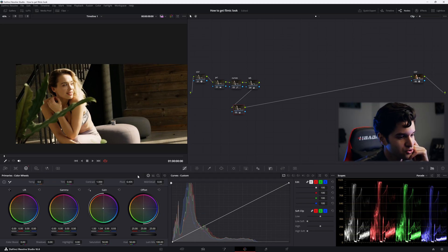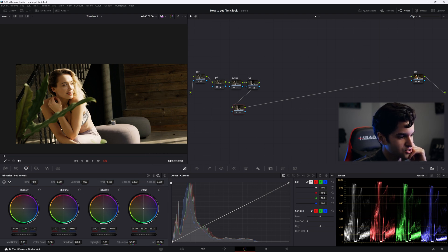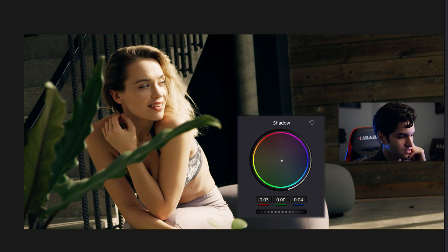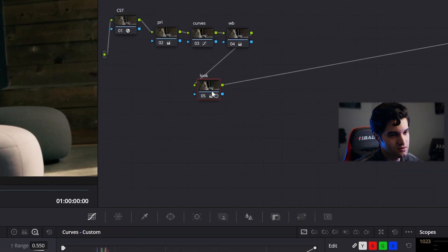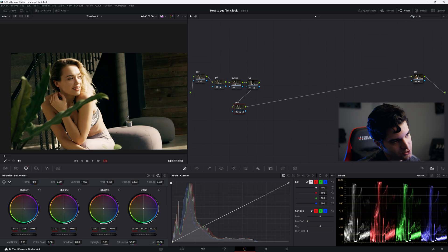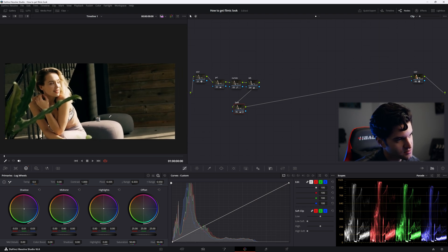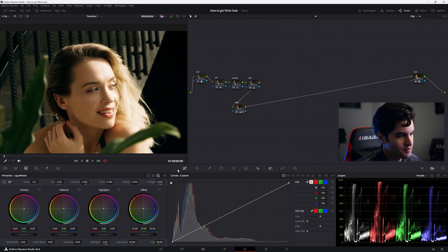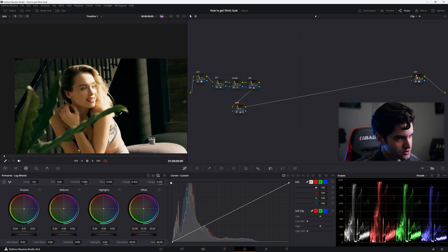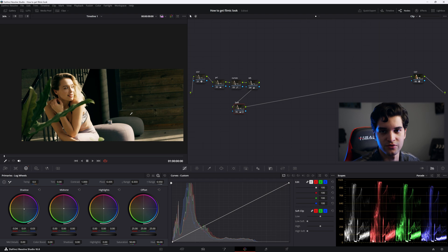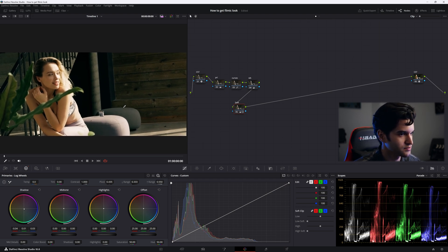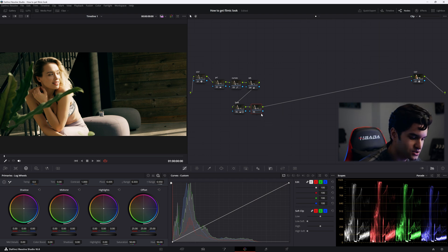Our shadows are pretty neutral, so I'm gonna go to my log wheels and go to my shadows and just pull them down toward the teal cyan, just a little bit. Let's label this node 'look'. Let's take a look at what we did - totally warmed up the shot, cooled off those shadows a little bit. I'm even gonna go a little bit more in the shadows in the logs, just a little bit more. I want to exaggerate it for YouTube compression.